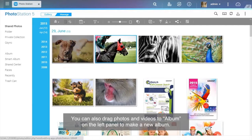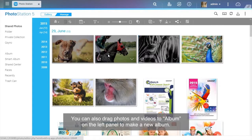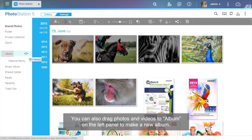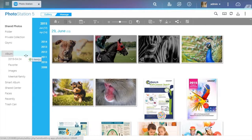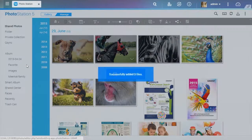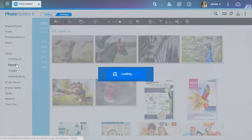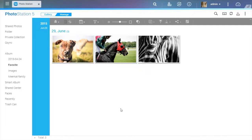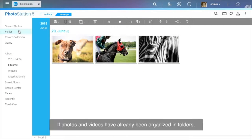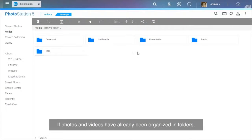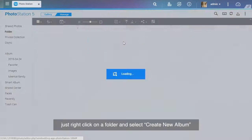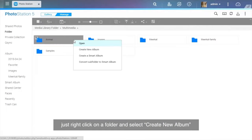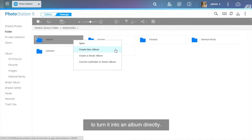You can also drag photos and videos to album on the left panel to make a new album. If photos and videos have already been organized in folders, just right-click on a folder and select Create New Album to turn it into an album directly.